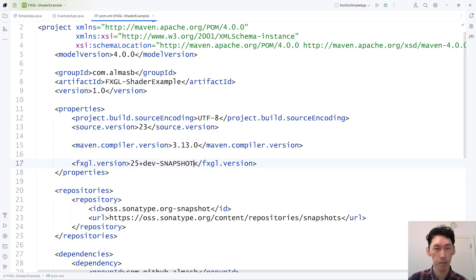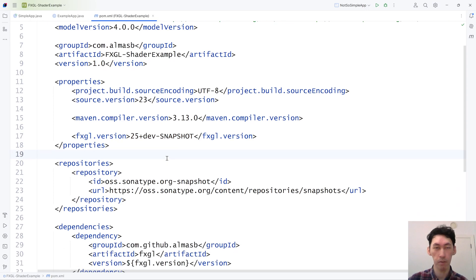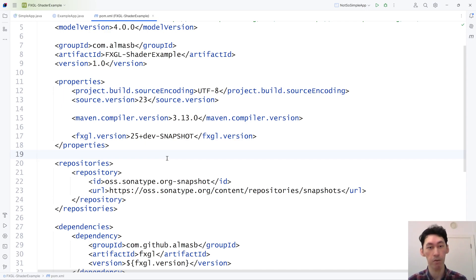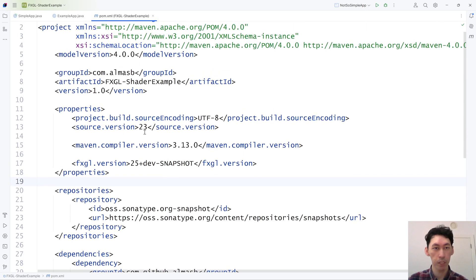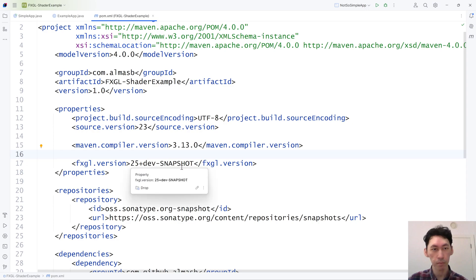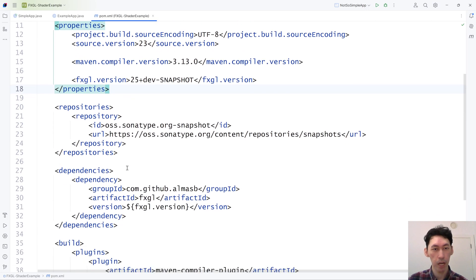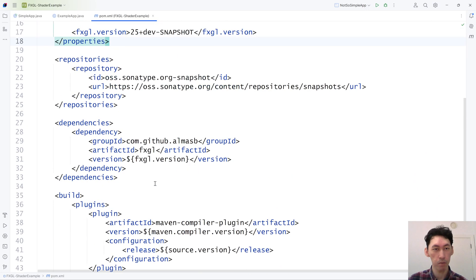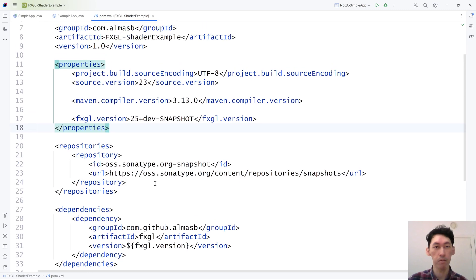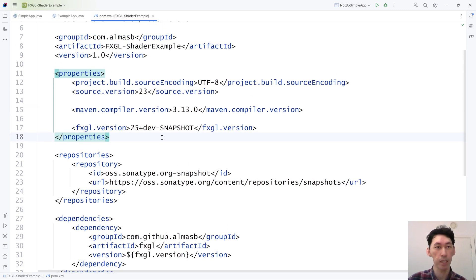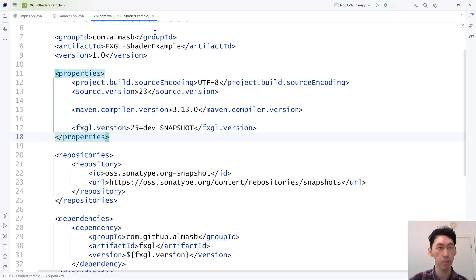That's the version and all of that will be in a repository where you can just download everything and work from there. You will need JDK 23 and higher to run this, and this is the Maven file that you can get from that repository in the video description.